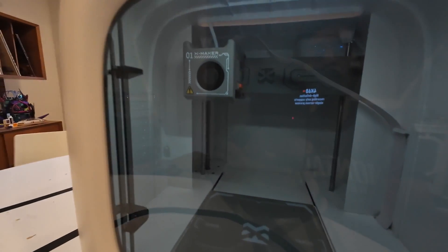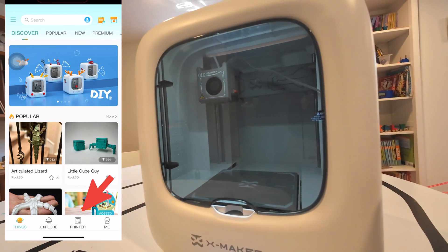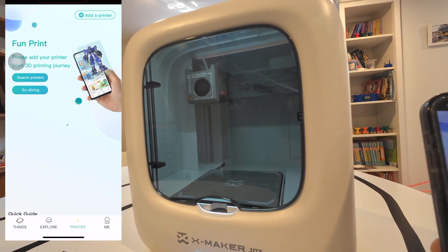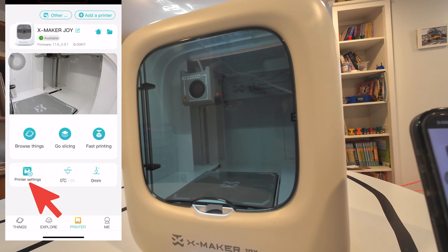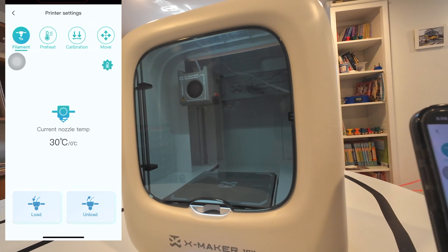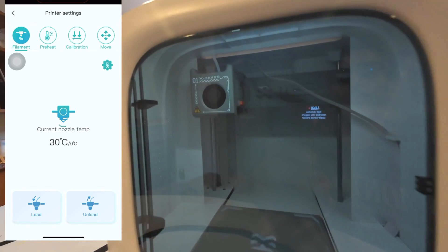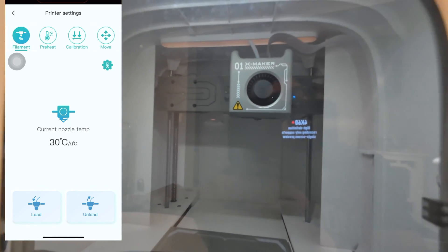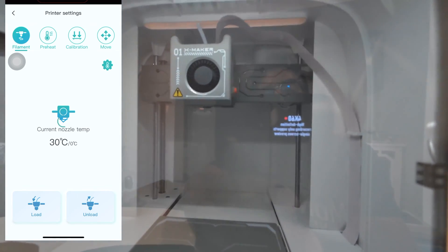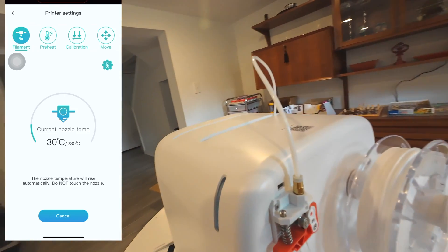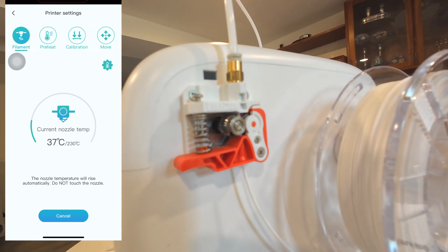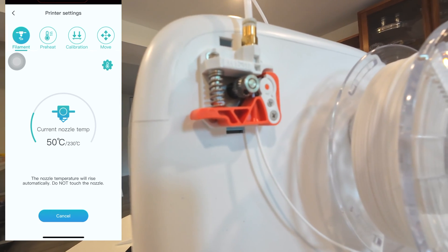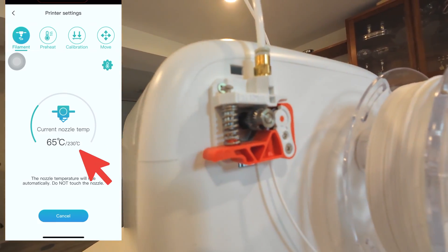So now we're going to push the filament through. We have the application open. You're going to go to printer, select it, and then right here on the bottom left hand corner where it says printer settings you're gonna click load. When you press load the printer's gonna move up and to the right. If you look in the back right you should see this little mechanism start moving.